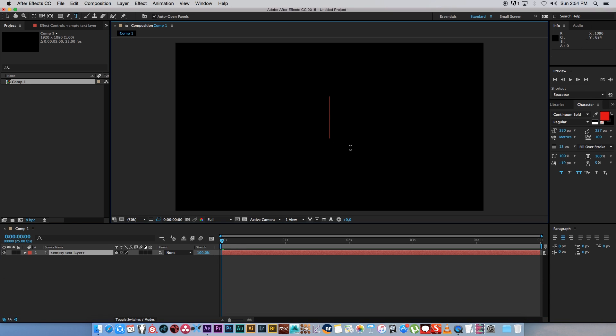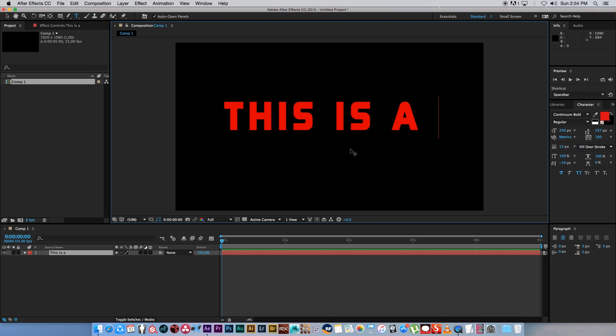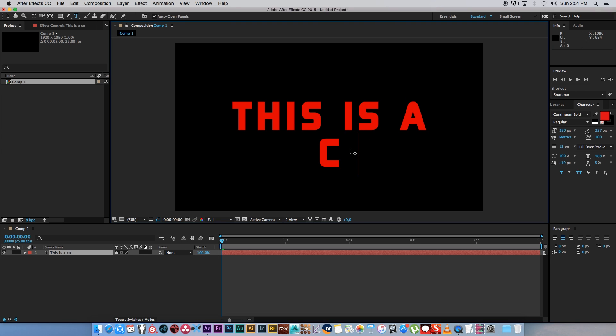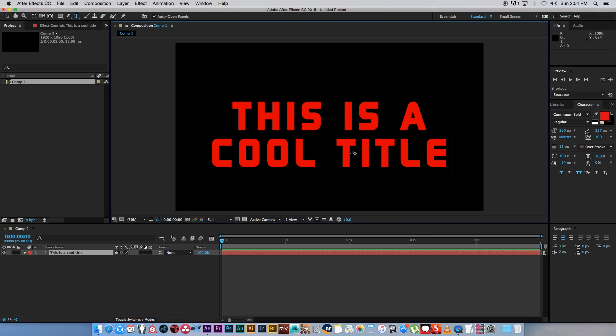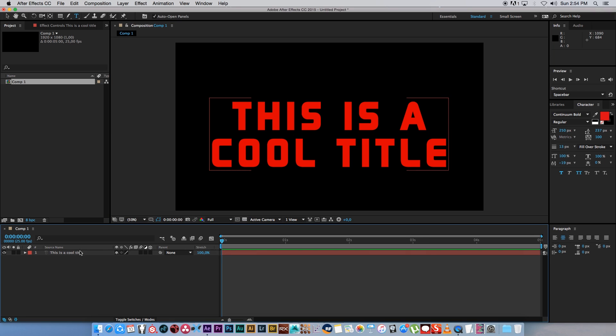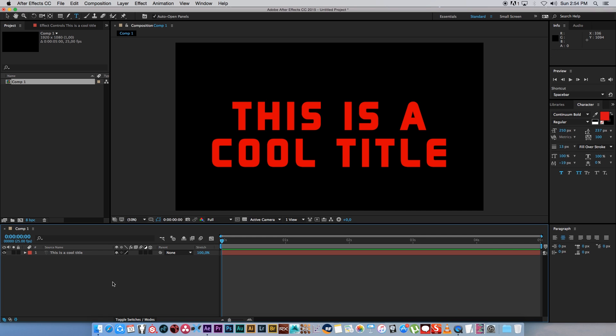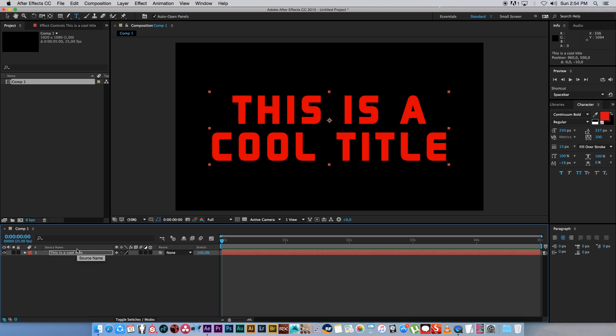Let's type this is a cool title. You can choose any font obviously, I'm using Continuum Bold, so just get a cool font and position your text. Don't worry about the color.